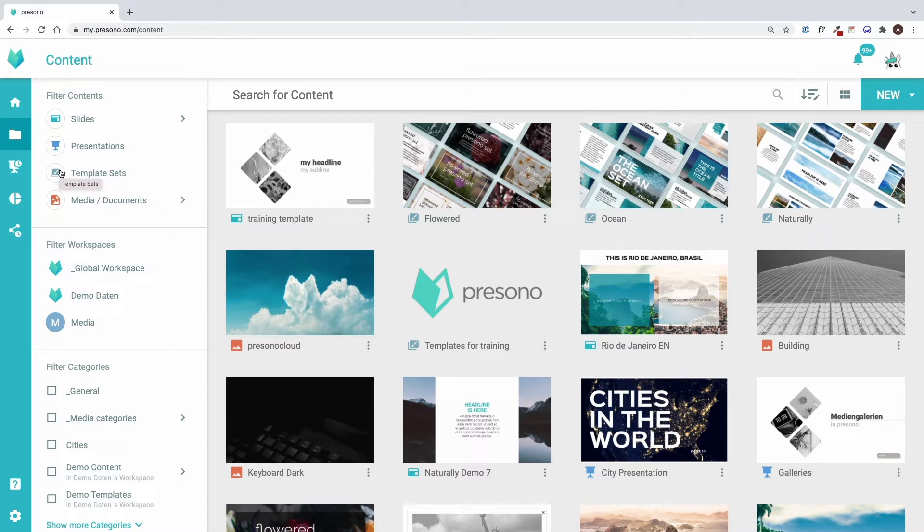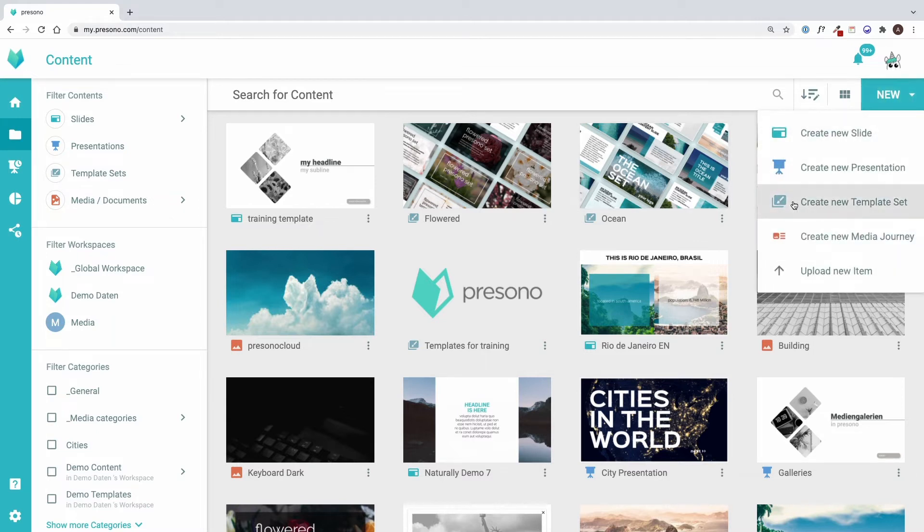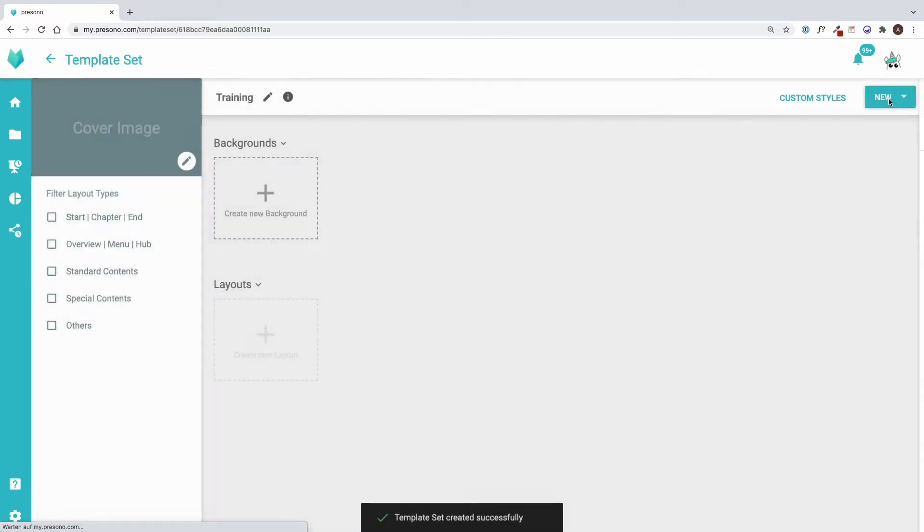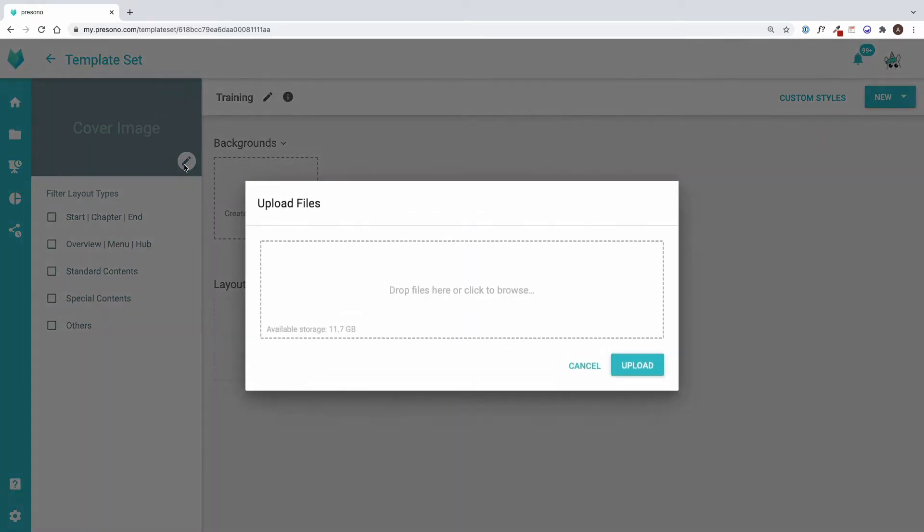To create a new template set, we click on the New button and select Create new template set. Now we can choose a name for our set, as well as a workspace and categories. We click on Save afterwards. I can also give the set a preview image, so that it can be recognized in the content structure or when creating a slide.